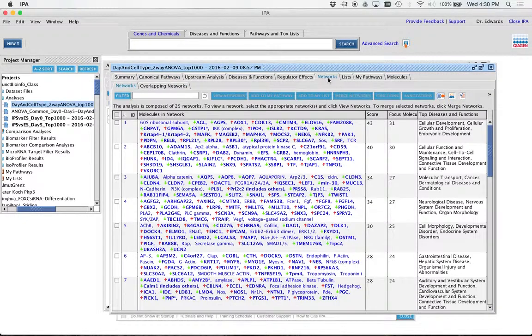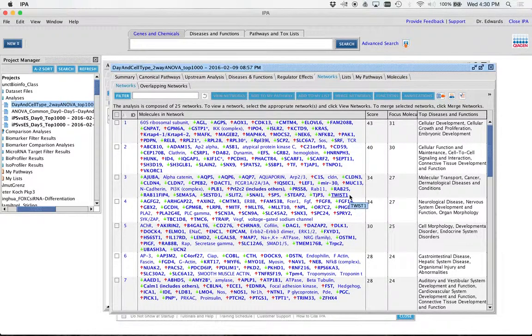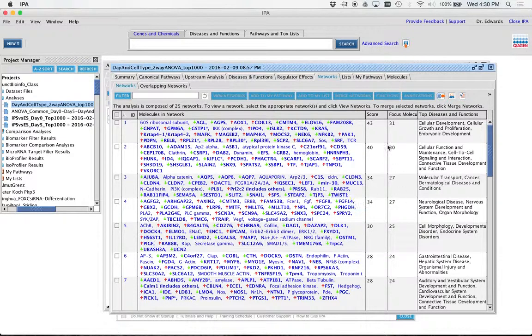Let's go to networks. Again, remember, this is where they basically group genes based on any biological connections, regardless of whether they're in the same pathway or not.